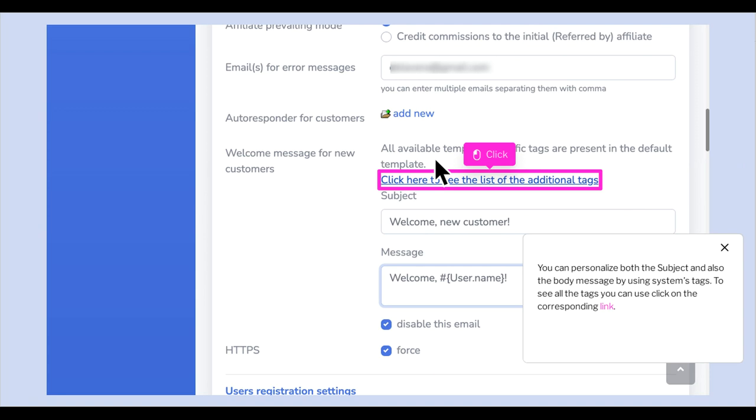You can personalize both the subject and the body message by using System Tags. To see all the tags you can use, click on the corresponding link.